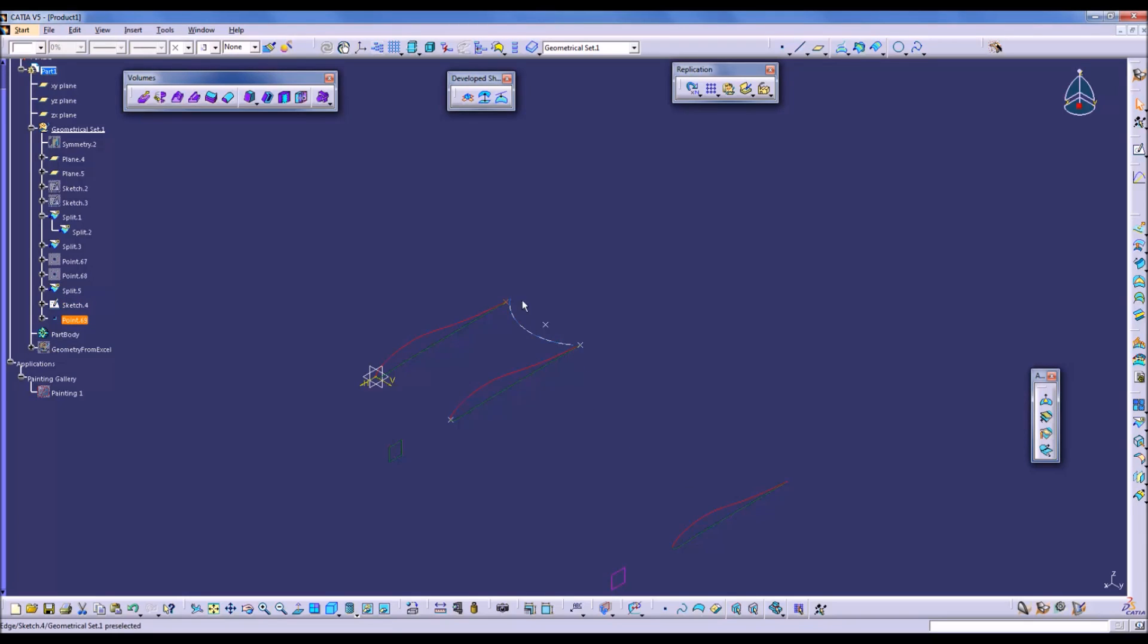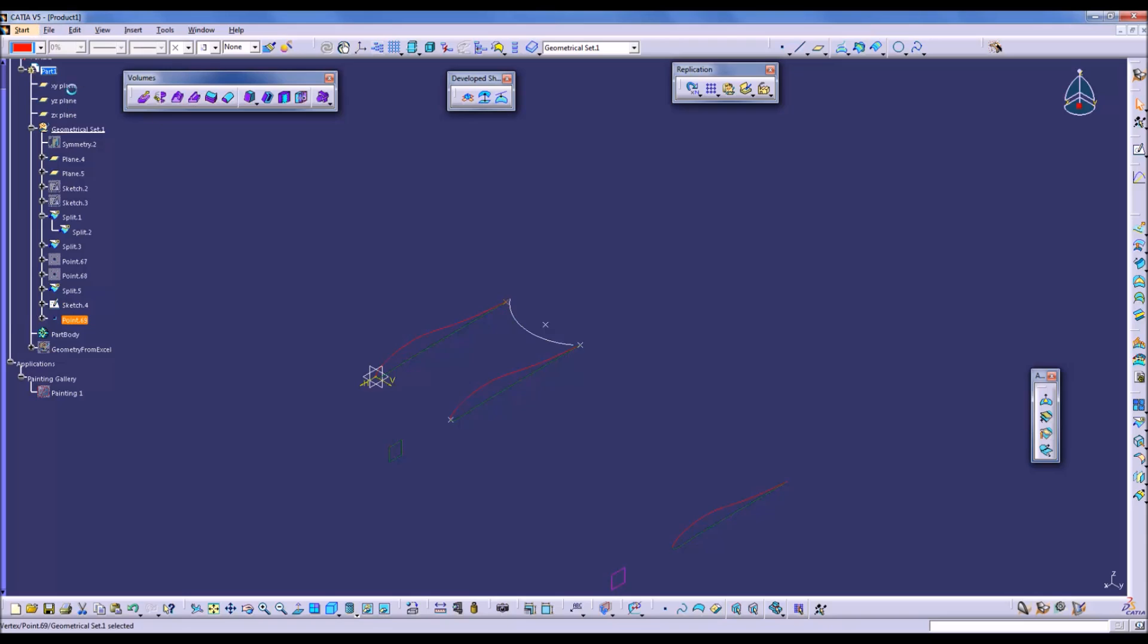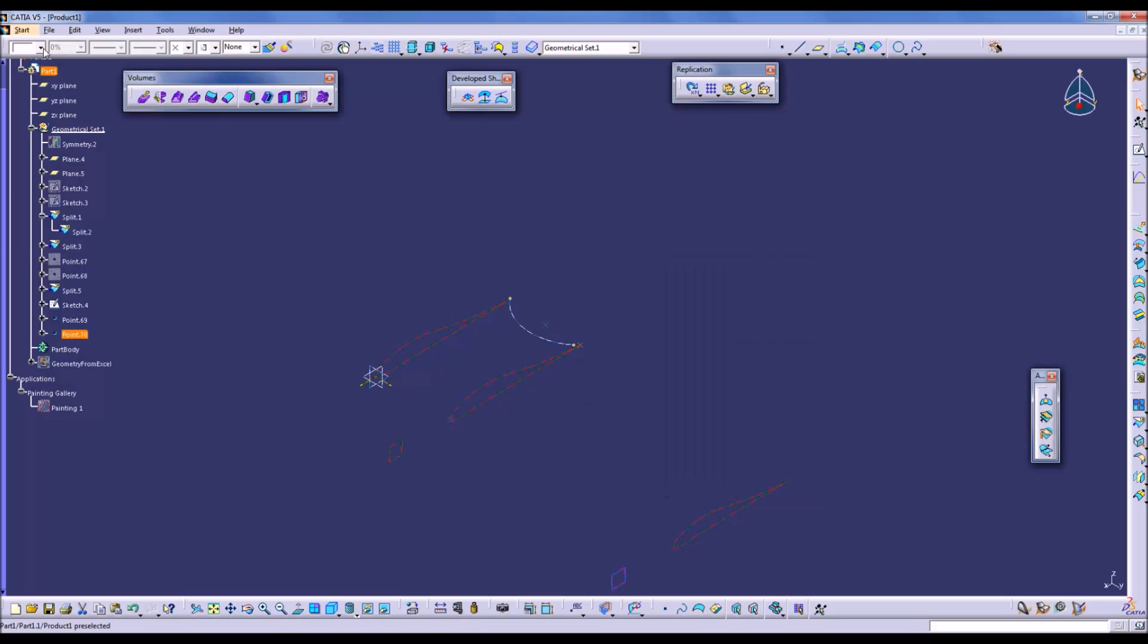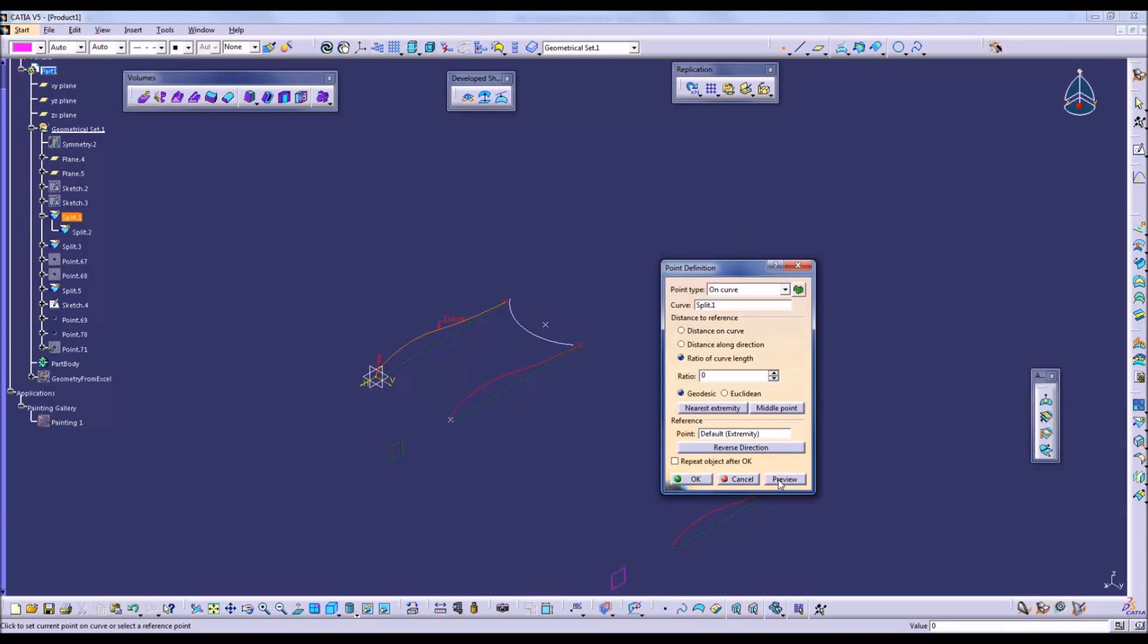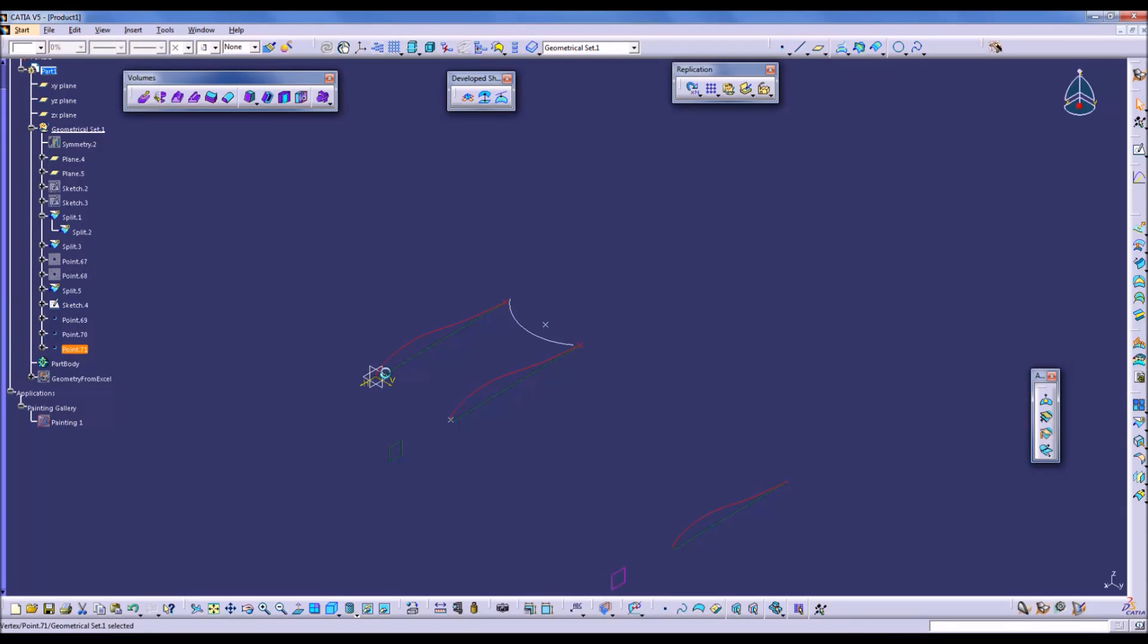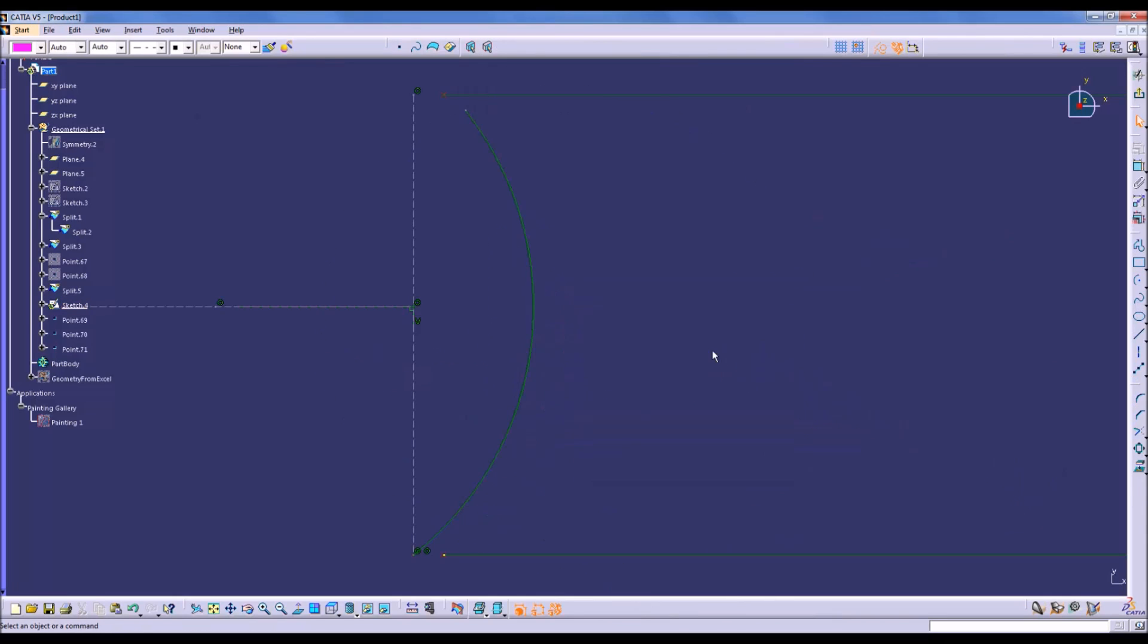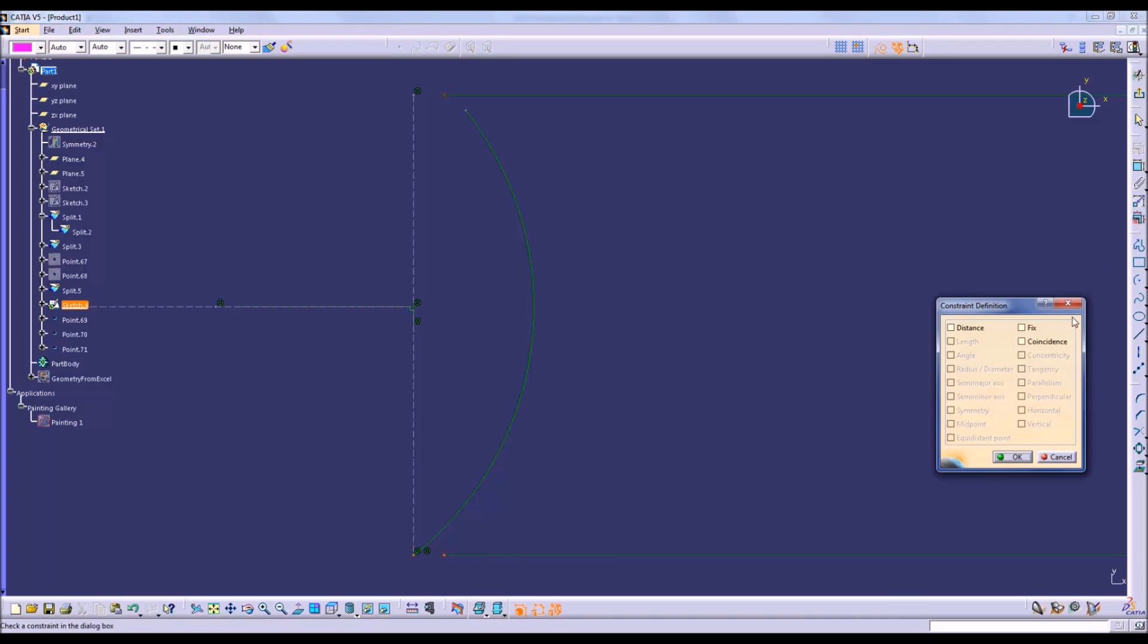I want you to do that for the leading edge and trailing edge of each of our airfoil splines. We got the leading edge there. Now we should be able to create a coincidence constraint on the points. Yes we are. Coincidence, okay.